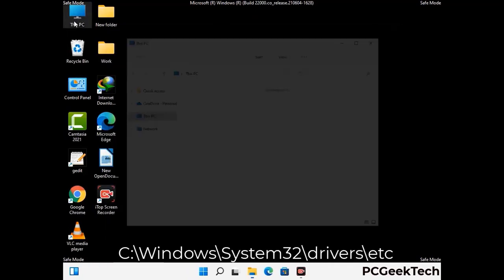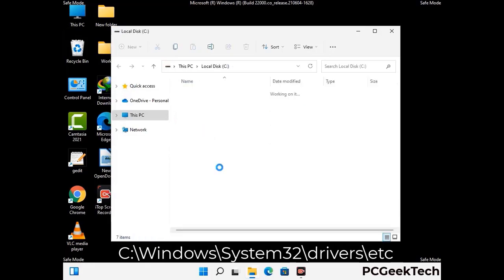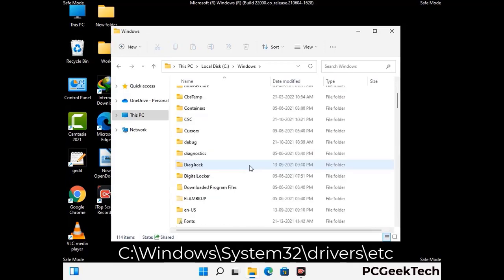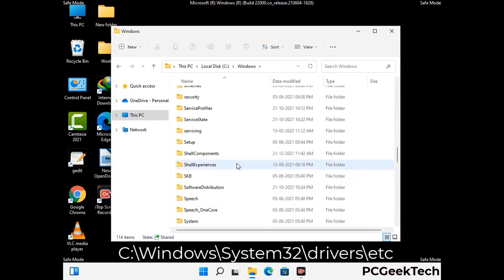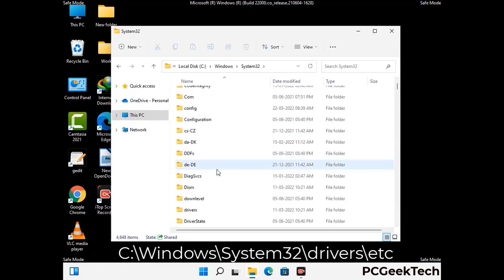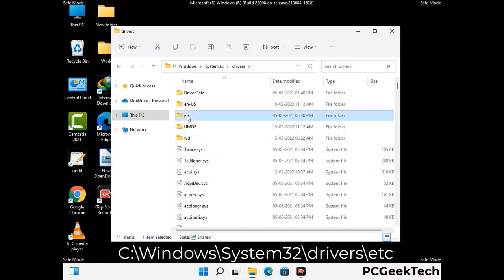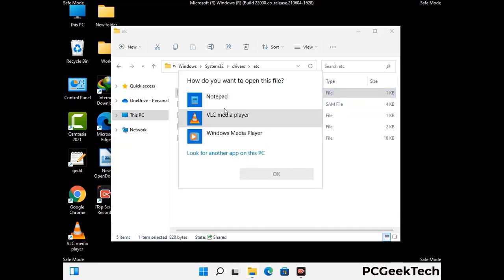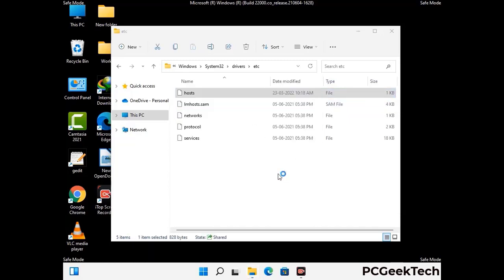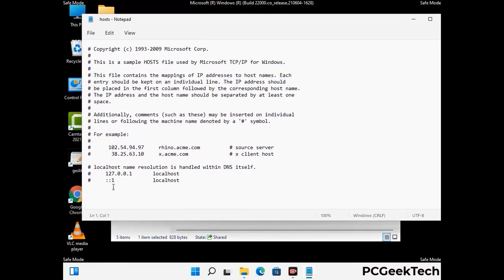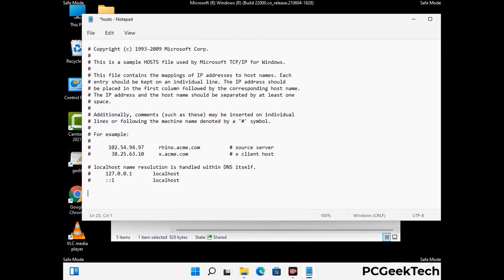Now we have to find and remove any malicious IP addresses that may connect your PC to a remote server and give hackers access to your system. Follow the path on the screen to open the Windows hosts file and open it with Notepad. If your system has a virus, you will find suspicious IP addresses here that you need to remove, then save the hosts file.